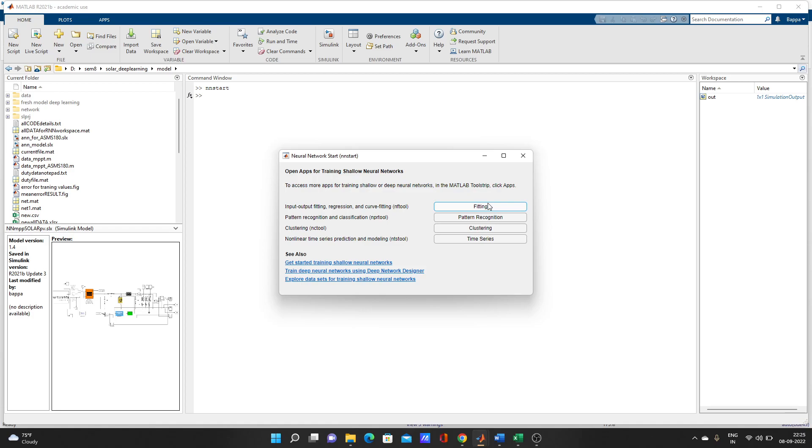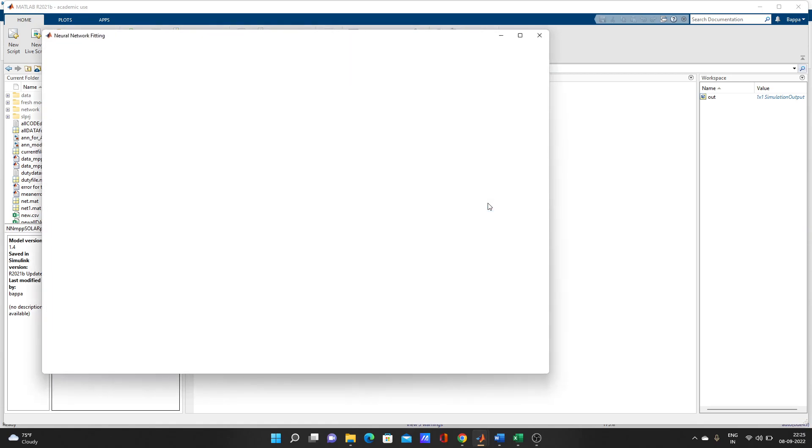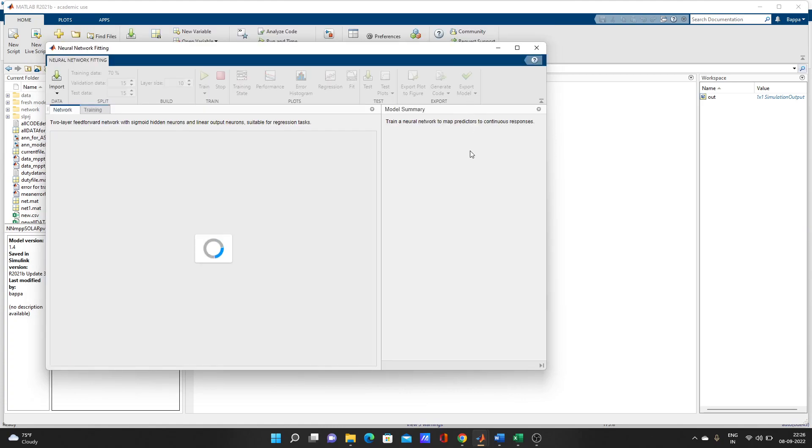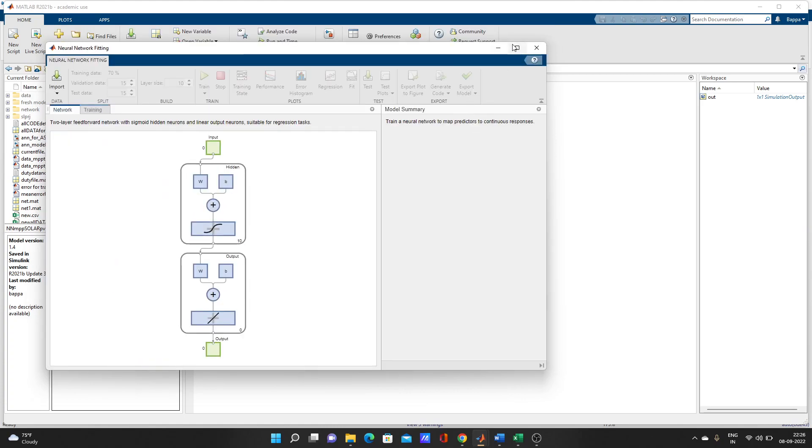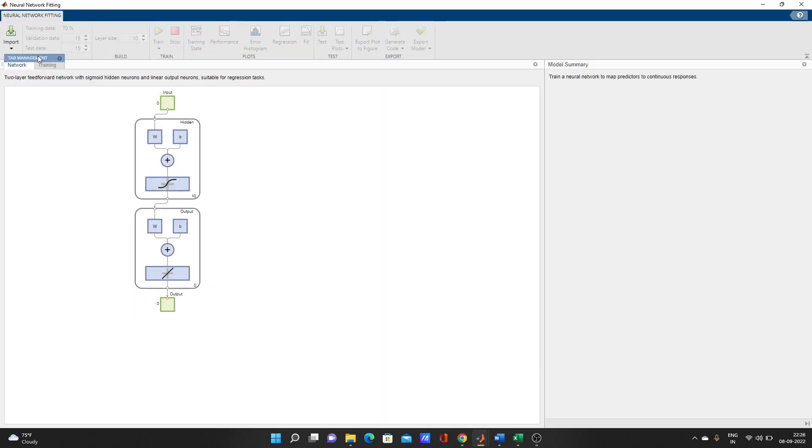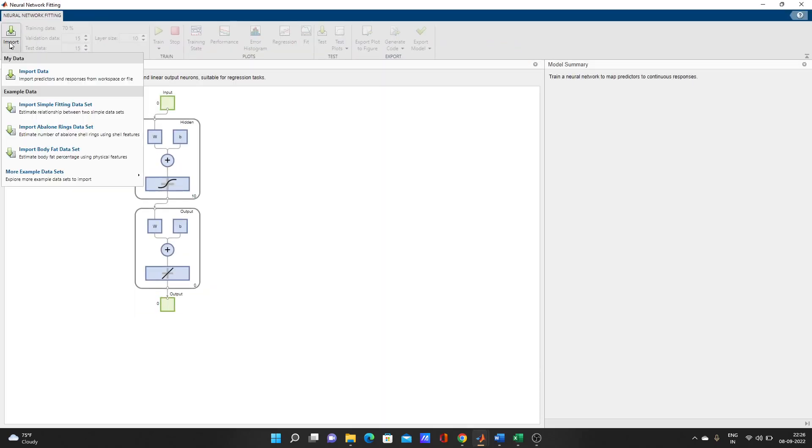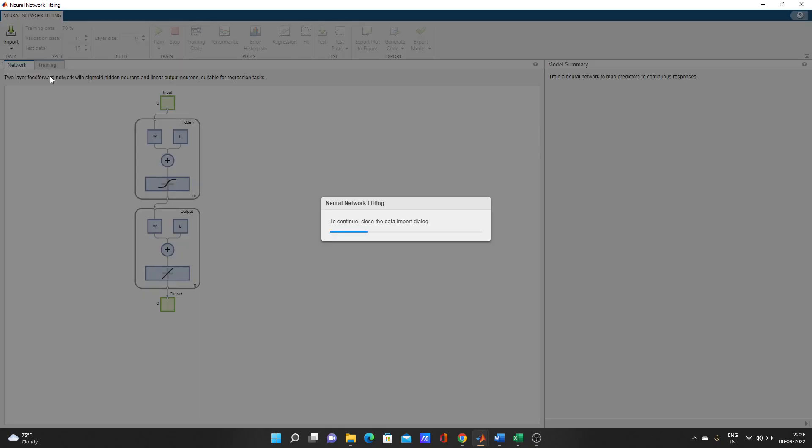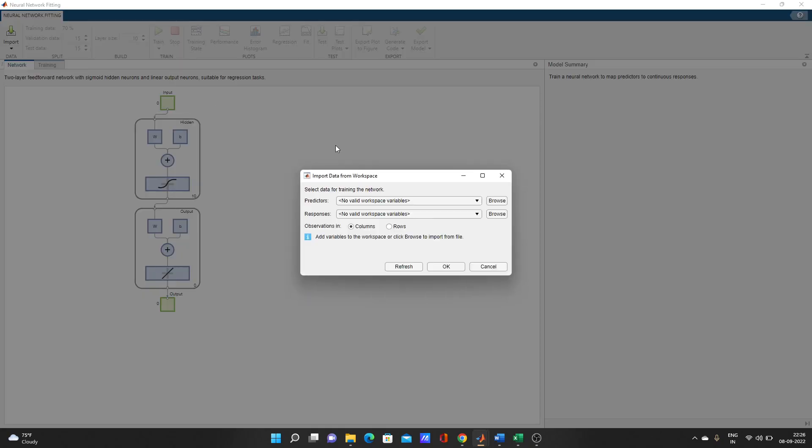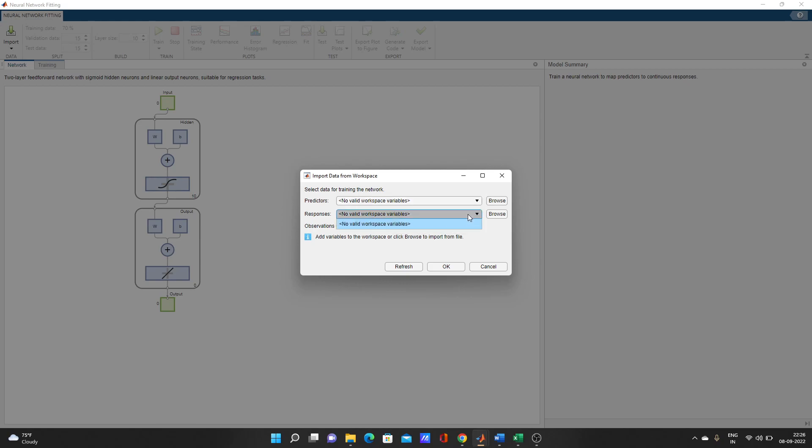You can choose other options as you recommend, but for this model I have used fitting. Now what you have to do is import data here. Here it's showing no valid workspace variable.